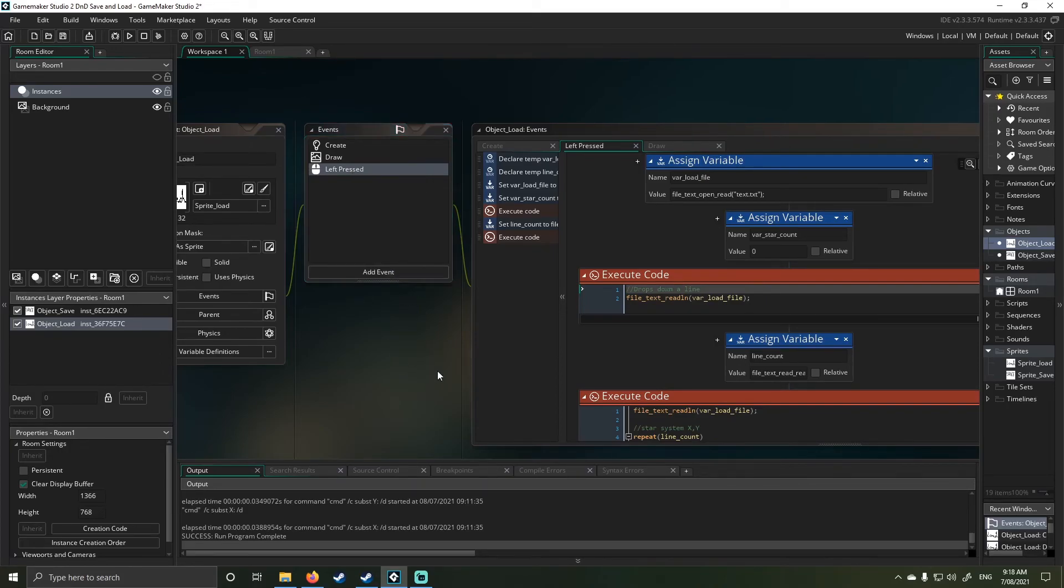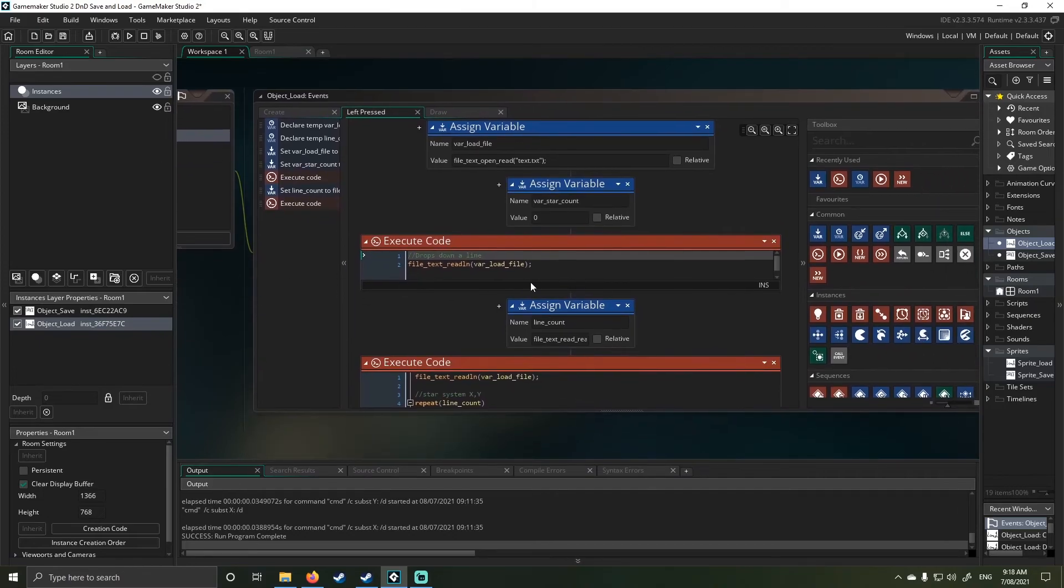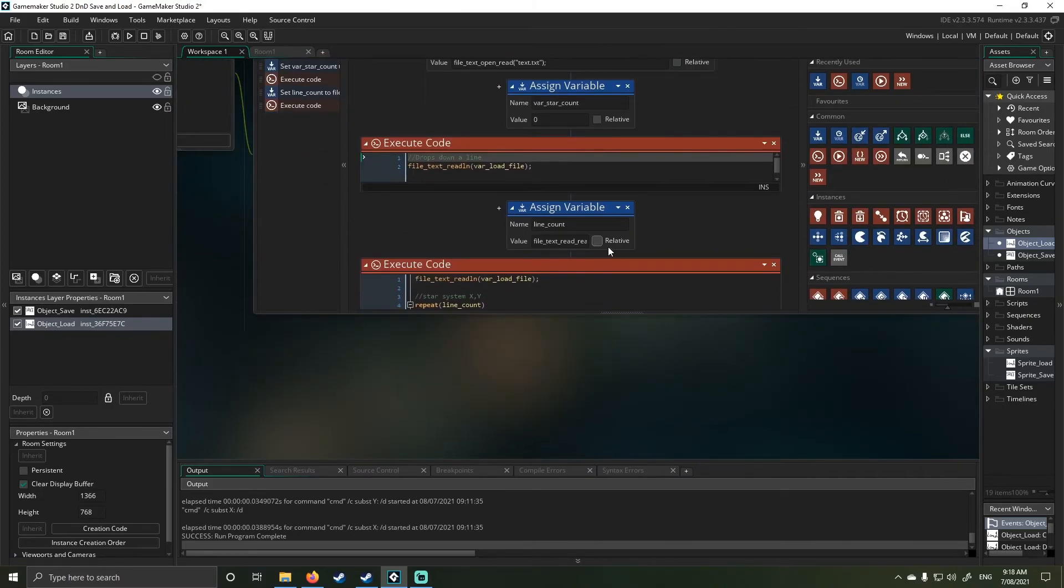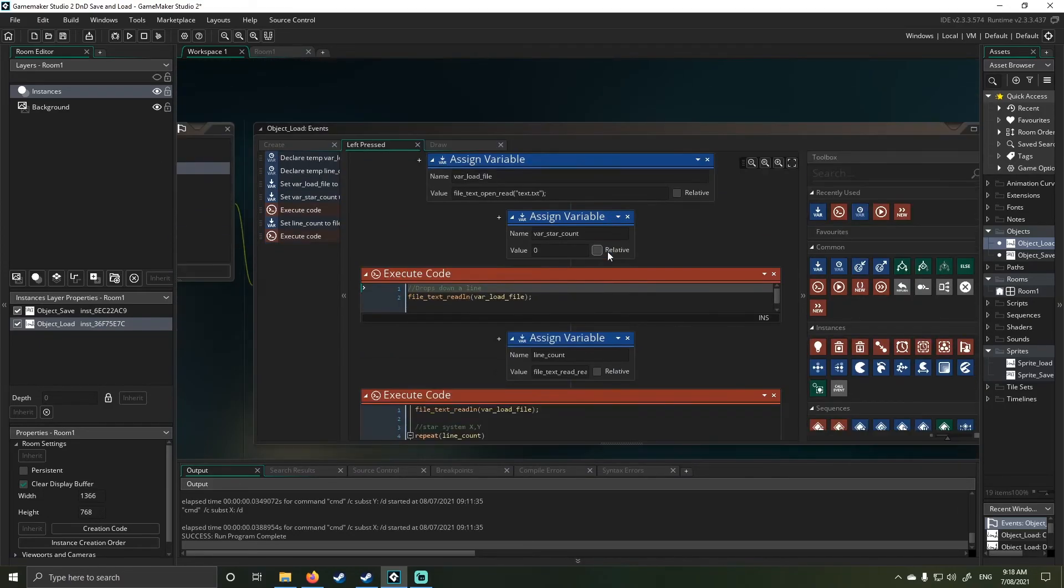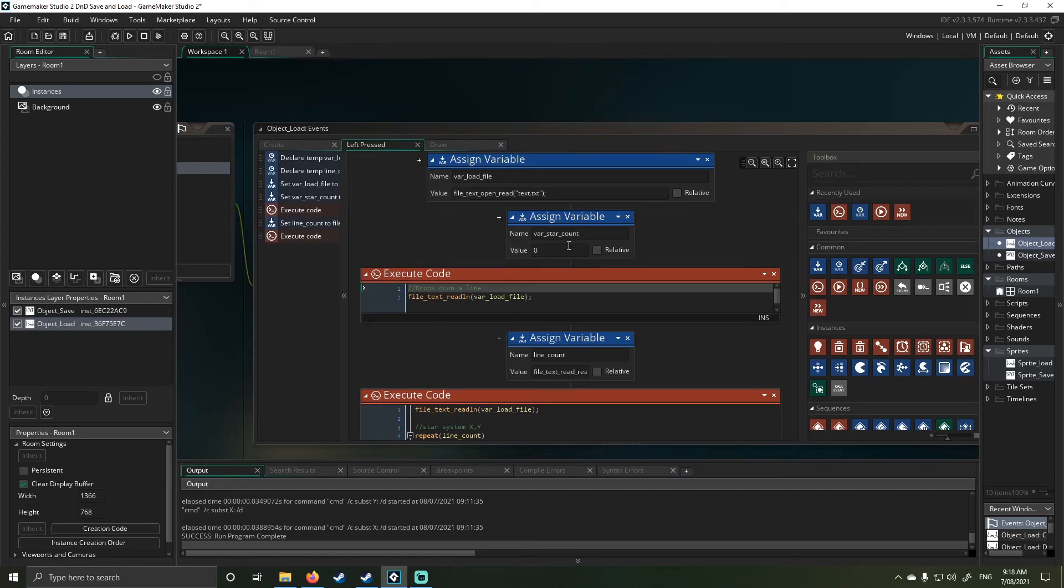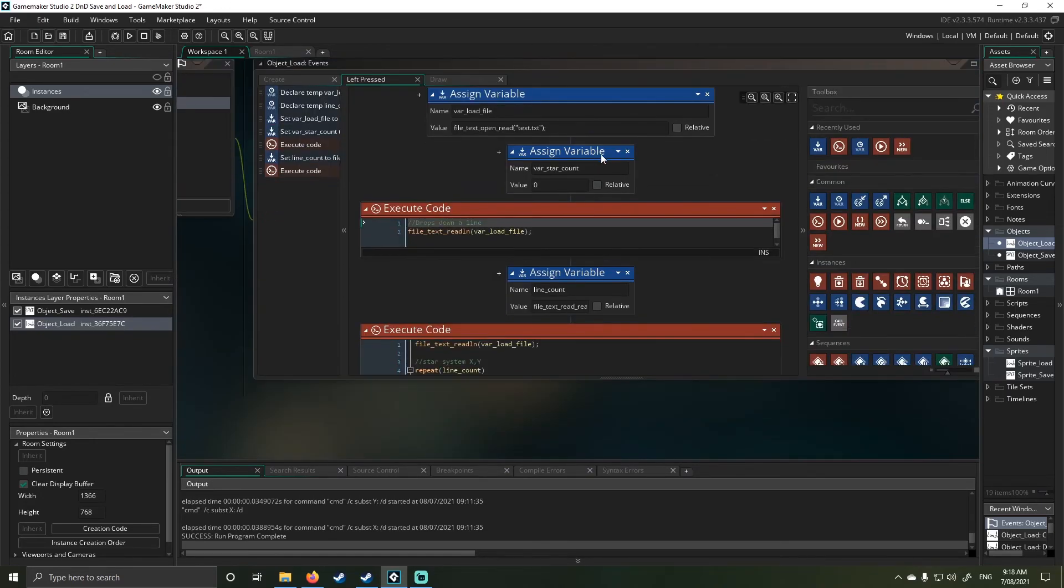But if you guys want help with drag-and-drop, ask. I might be able to do it, I might not. Like I said, it's been 16 years. I'll talk to you guys later, have a great day, and I'll see you next time.